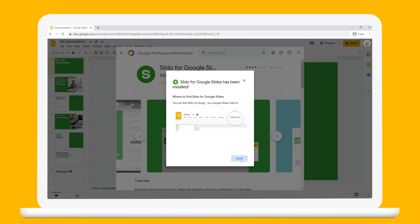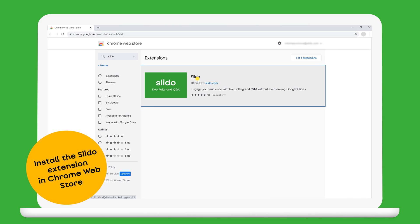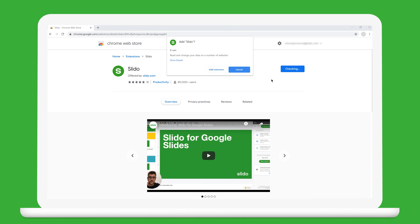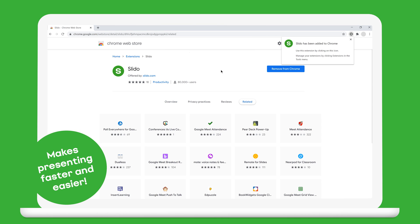If you're using Chrome as your browser, we also recommend installing our extension. All your animations, transitions, GIFs, and videos will work when using Slido. Plus, it makes presenting faster and easier.